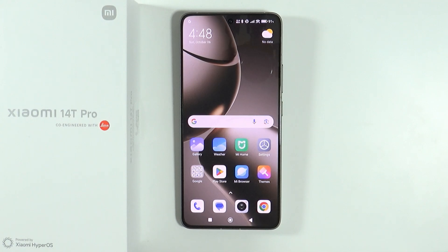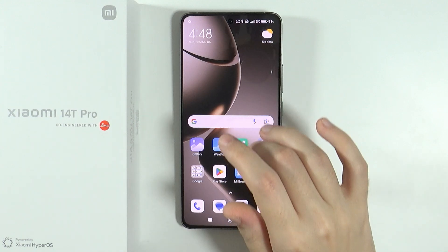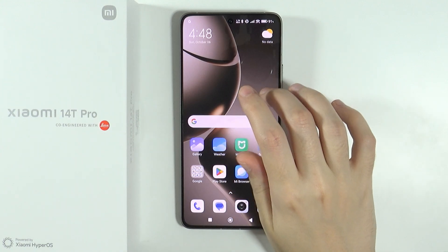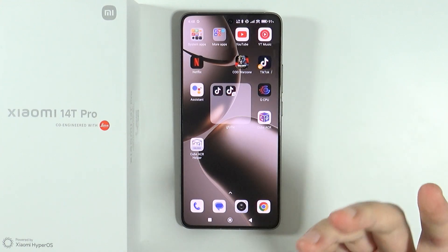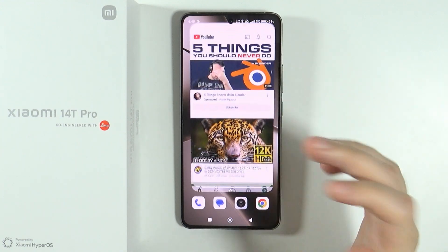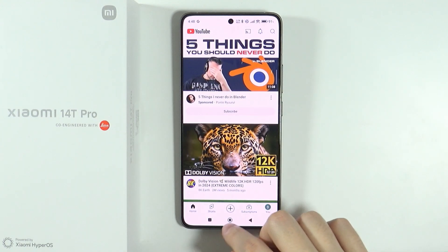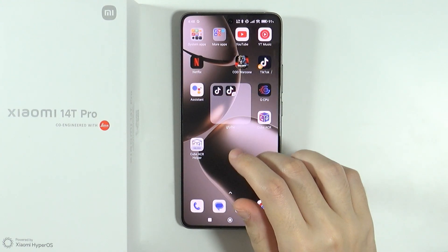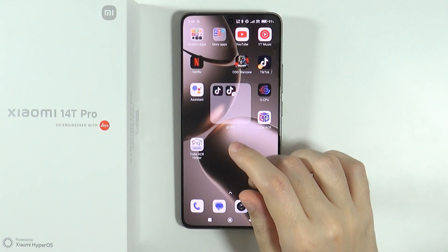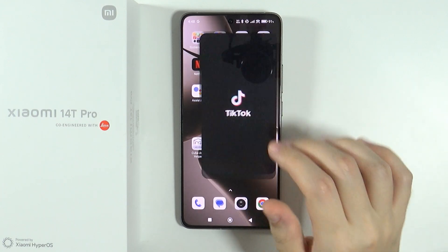Hello, in this video I'm going to show you how to open split screen on Xiaomi 4D Unity and 4D Unity Pro. So in order to do that, first we need to open the two apps that we want to use in the split screen. So let's say I'm going to use YouTube and TikTok.